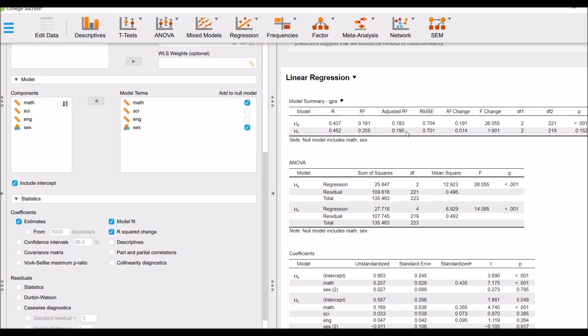Whereas for H-1, the R-square is 0.205. The R-square change is 0.014. What does it mean? It means that only 1.4% of the variance is explained by science and English scores.